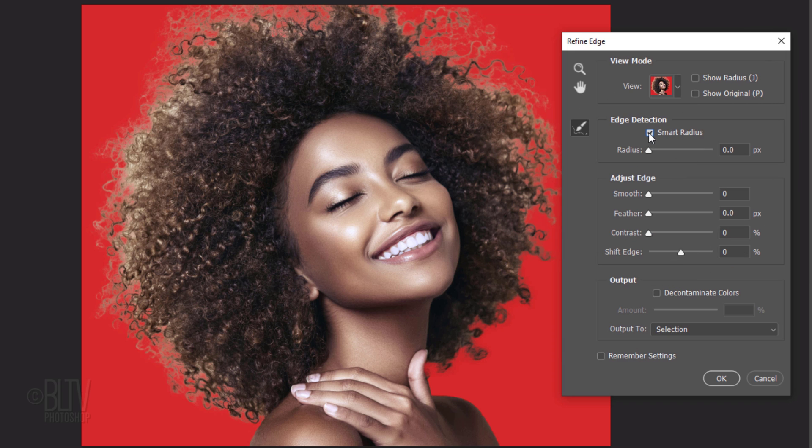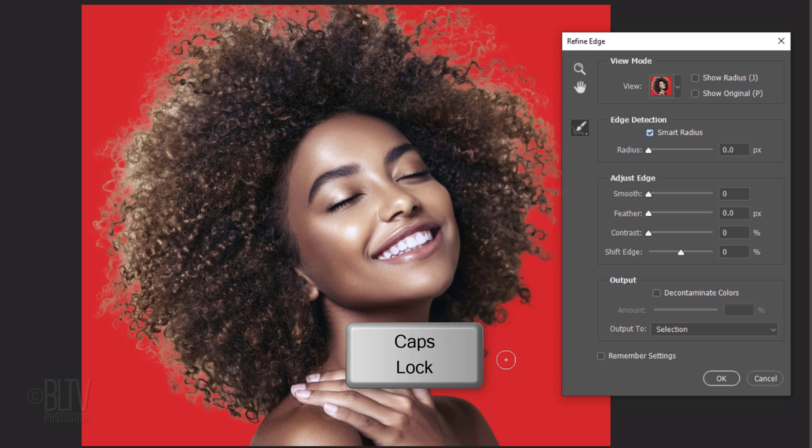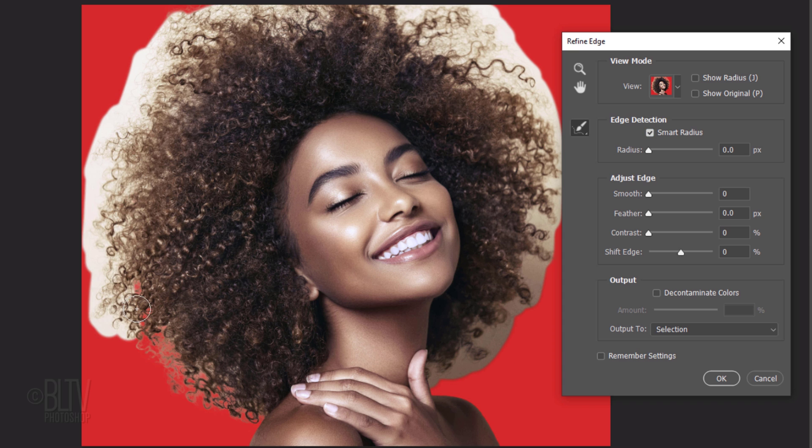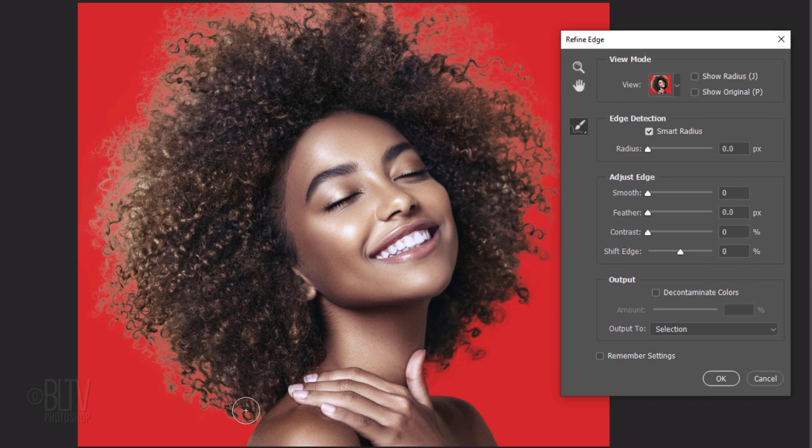To adjust the size of your brush, make sure the Caps Lock key is off and press the left or right bracket key on your keyboard. Drag it over the soft or feathery areas of your subject, such as hair.